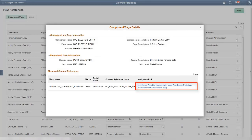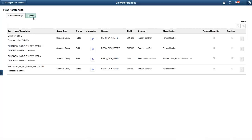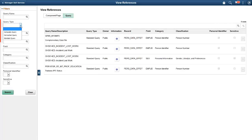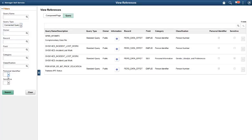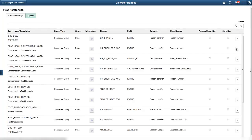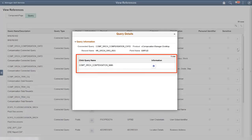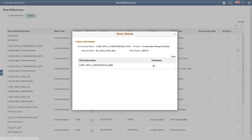You can select the Navigation link to open a new window for the particular component. Use the Query tab to view references for record fields in Queries, Connected Queries, and Composite Queries. By selecting a connected query, you can view which child query is referencing the sensitive data. This completes our demonstration of the Data Privacy Enhancements Sensitive Data Setup feature.